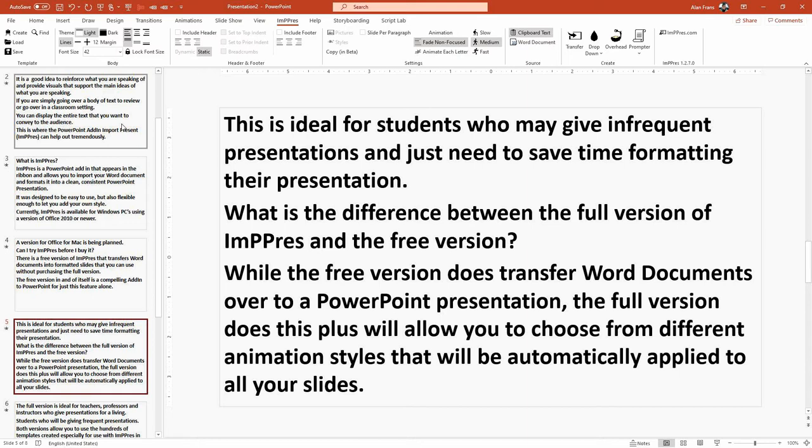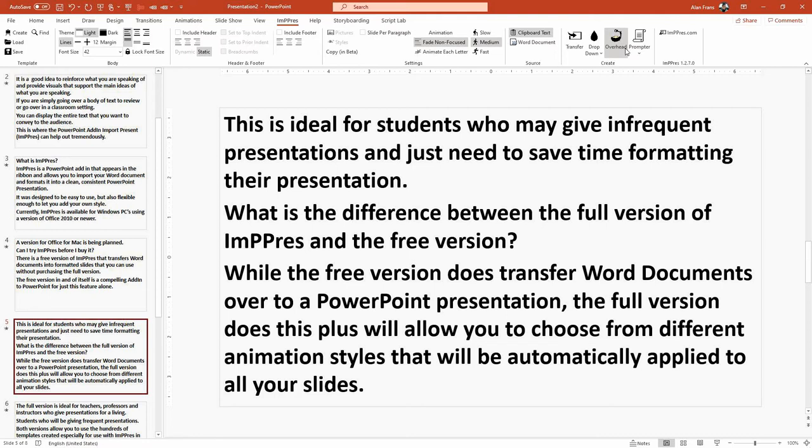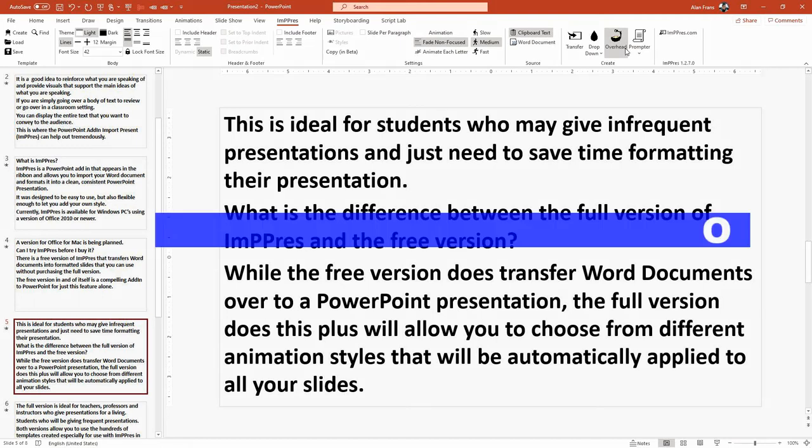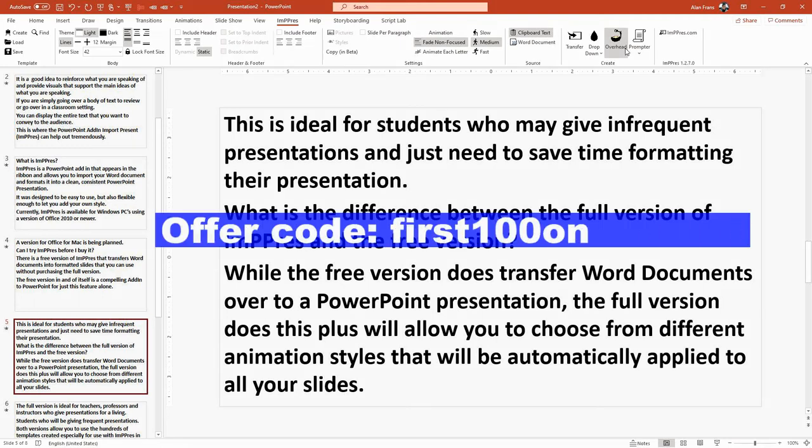this full version of software with the overhead style built in for free. So just use the offer code that will be shown here, right here. Just use that offer code when you download at Impress.com.